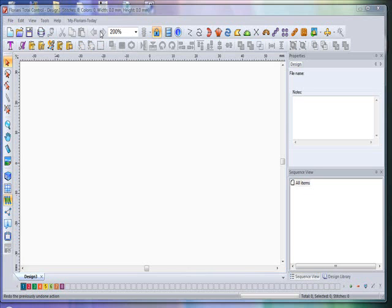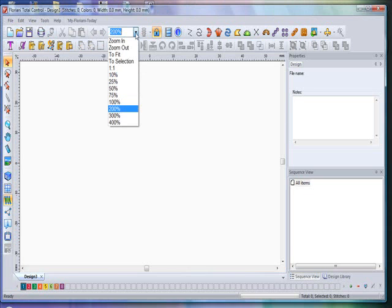Use the next one, which is your Redo — you use this to redo the previously undone action. Next is your Zoom Box. By clicking on the dropdown of your Zoom Box, you can zoom in and out: full page, one to one, ten percent, or a variety of percentages that you can zoom into automatically.